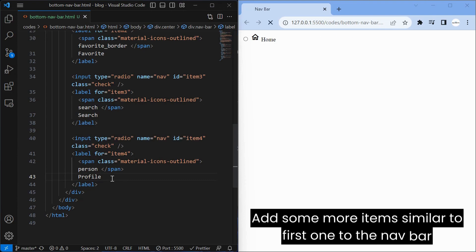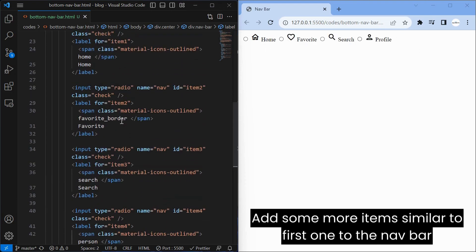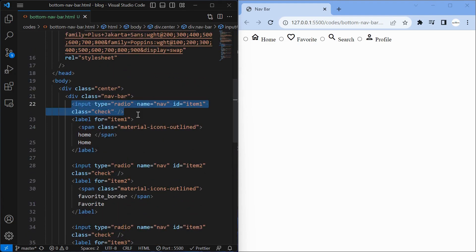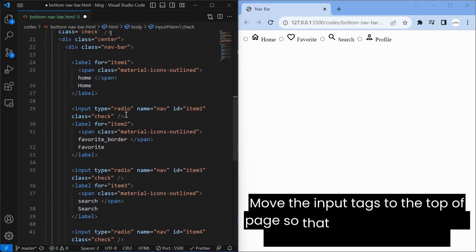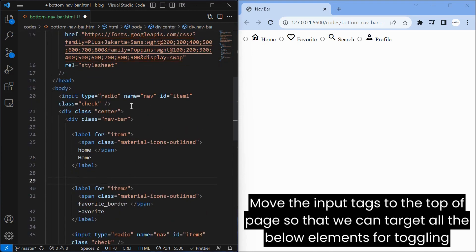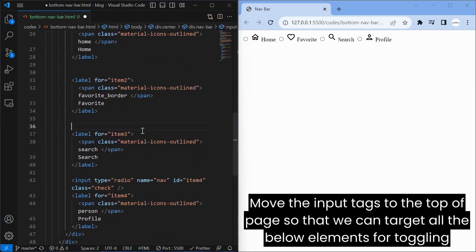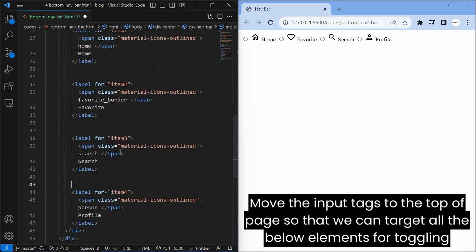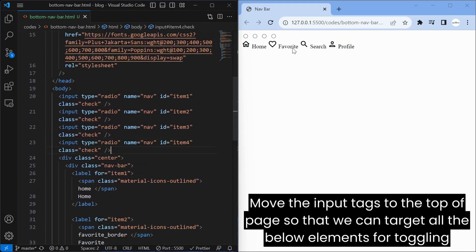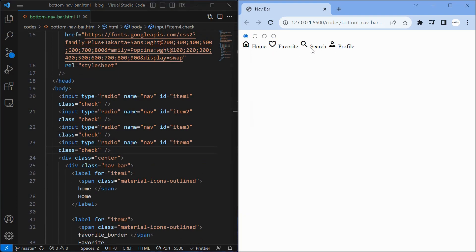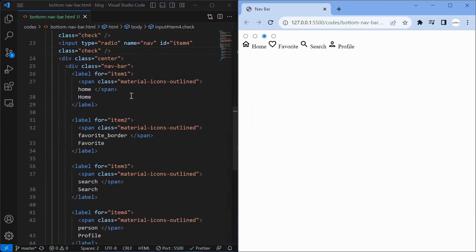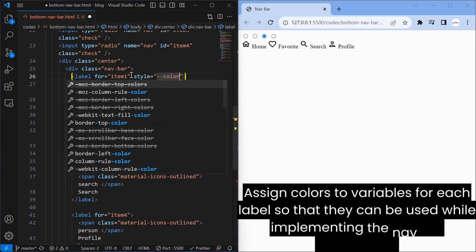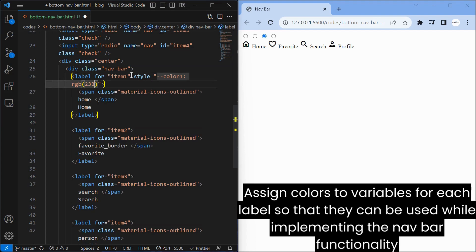Add some more items similar to this. Move the input tags to the top of the page so that we can target all the below elements for toggling. Assign colors to variables for each label so that they can be used while implementing the nav bar functionality.